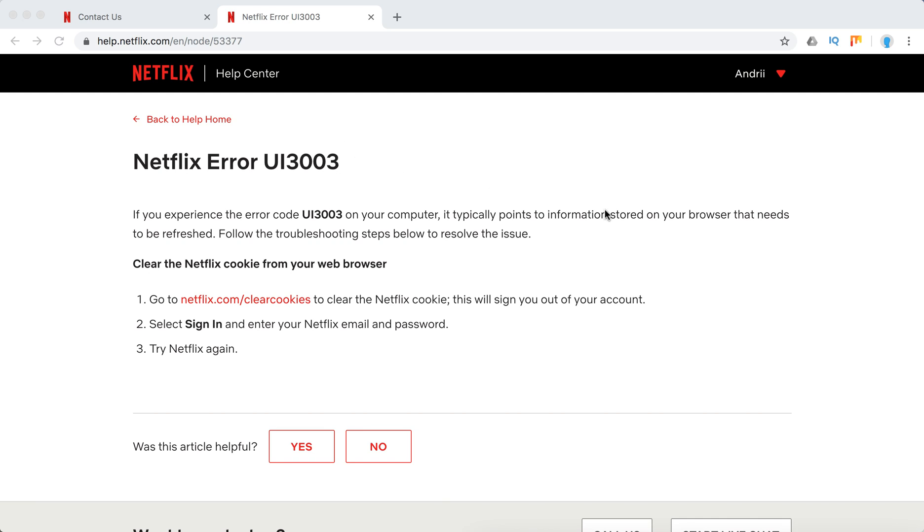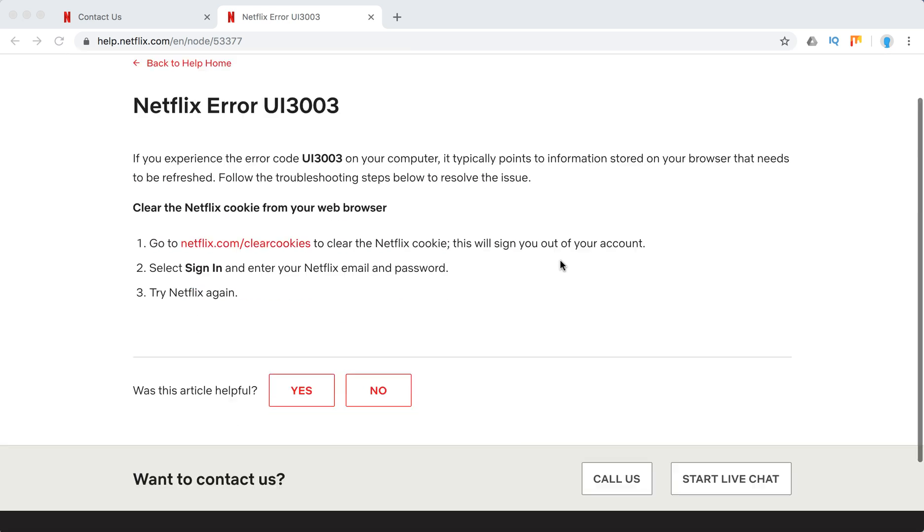Typically it points to some information on your browser that needs to be refreshed. And basically what you need to do is just clear the Netflix cookie from your web browser.